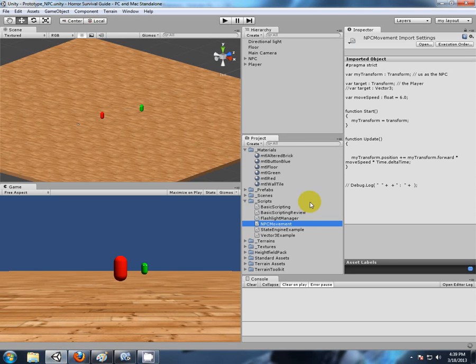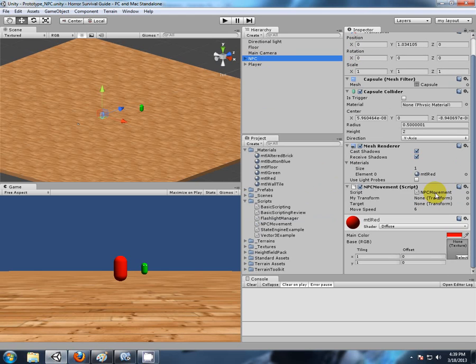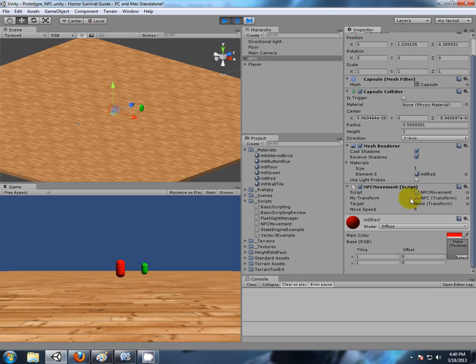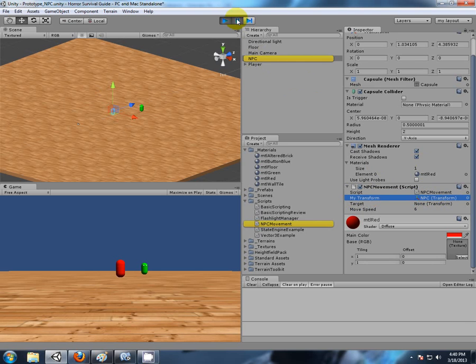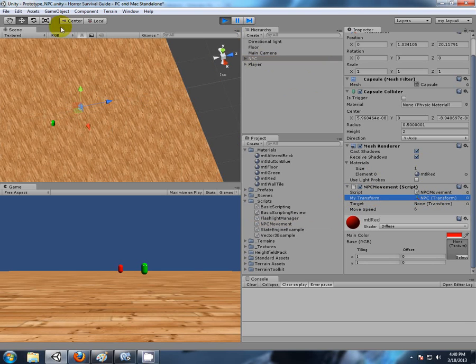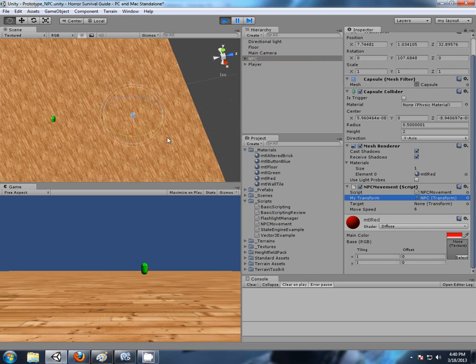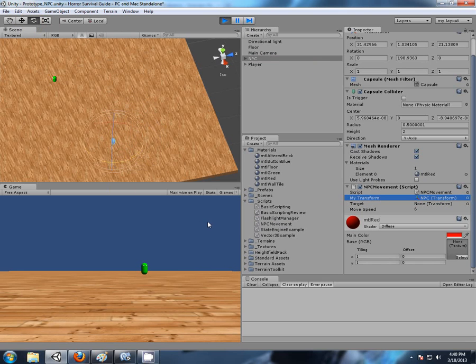So if we look at our NPC, we have our inspector variables here: our transform and our target and our move speed. Now let's just hit play. Pause it first of all. Now in the start function we set our transform equals our transform. So that has been populated. That variable there, if we click on that, sure enough it's lighting up us. That is us, that is the NPC. Okay, so we continue to play and there we have it. We have the NPC moving along his forward. Now let's turn it around. As you can see, he's moving on his forward.